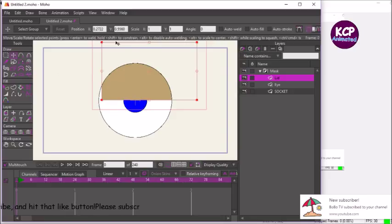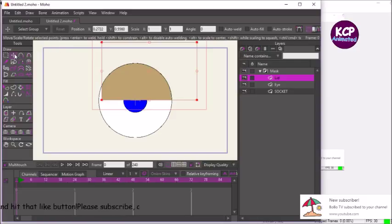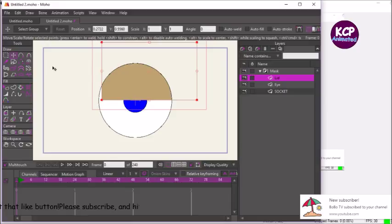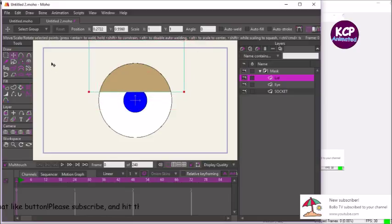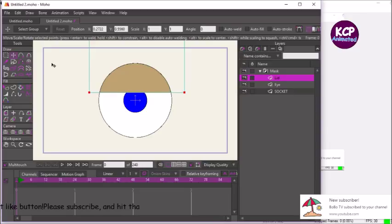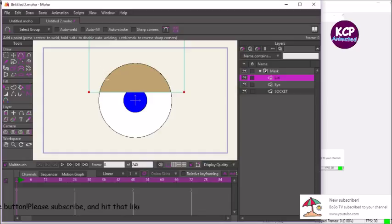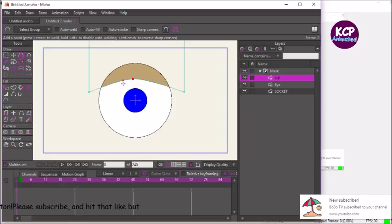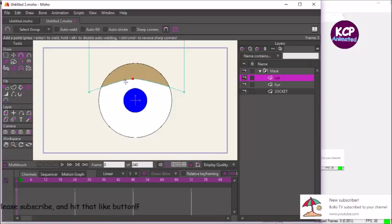And now we can adjust these points by selecting the point manipulation tool or T on the keyboard. Let's just lose points. Let's also add in another point by selecting A on the keyboard. And so right now we have this shape for the eyelid.